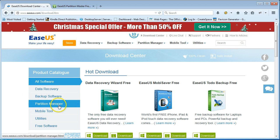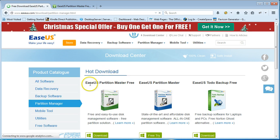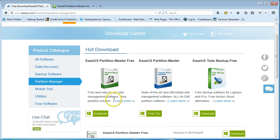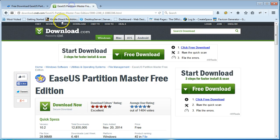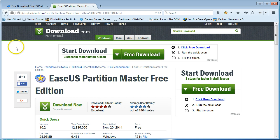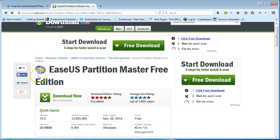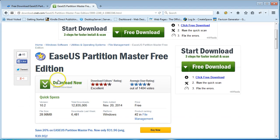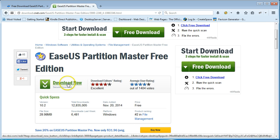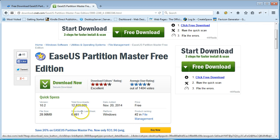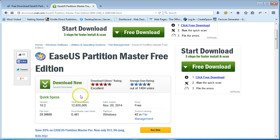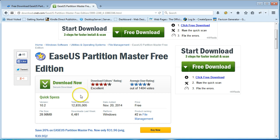You're looking for EaseUS Partition Master Free and you can click download. Alternatively, if you don't like downloading from main sites and you'd like to do it from a trusted source, you can go to CNET. You can come in here and click the download.